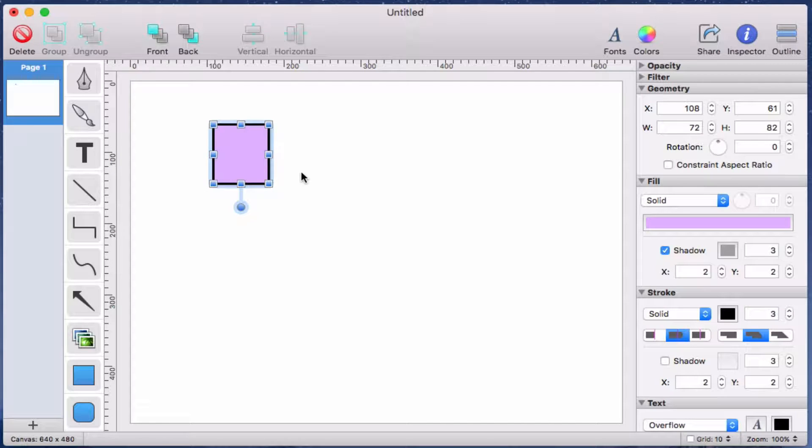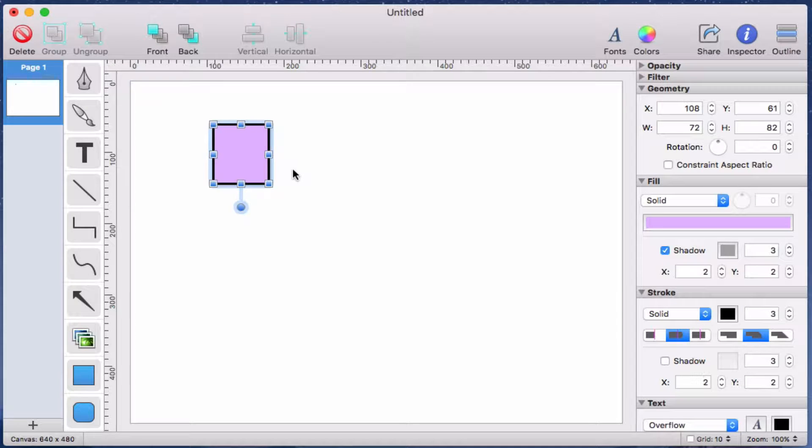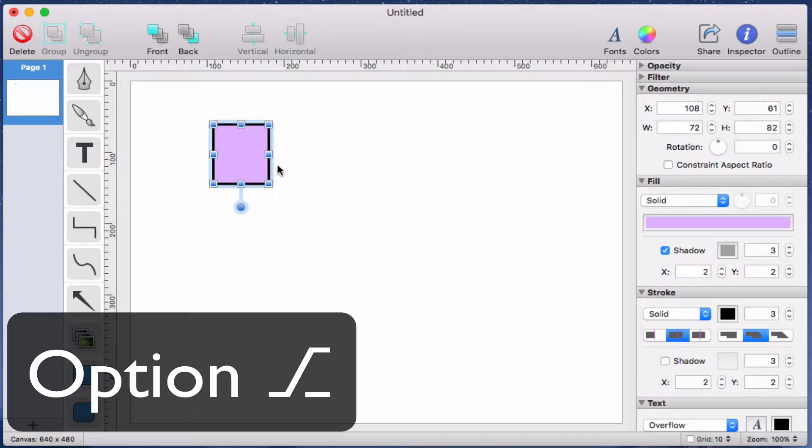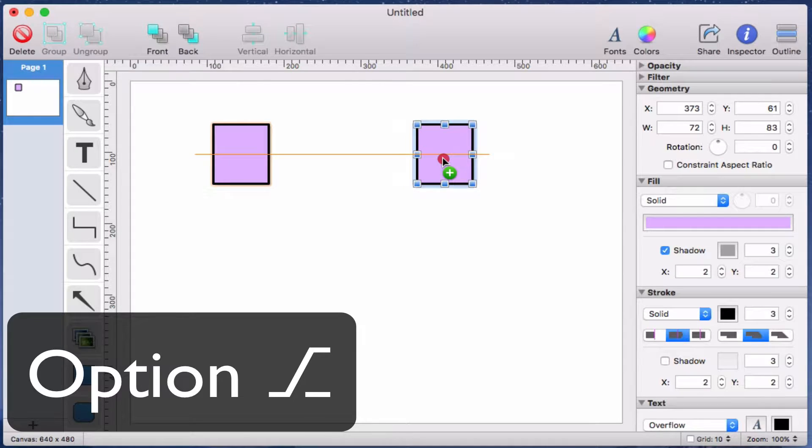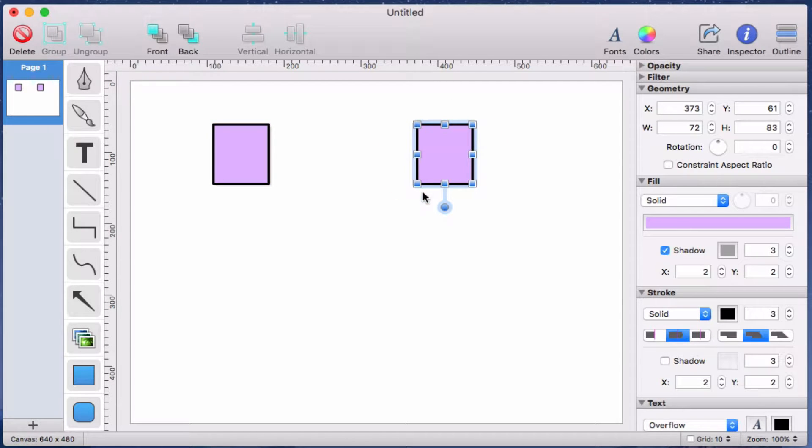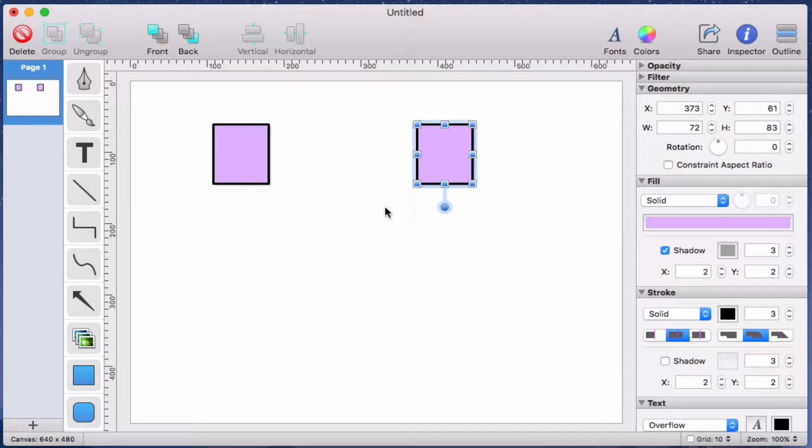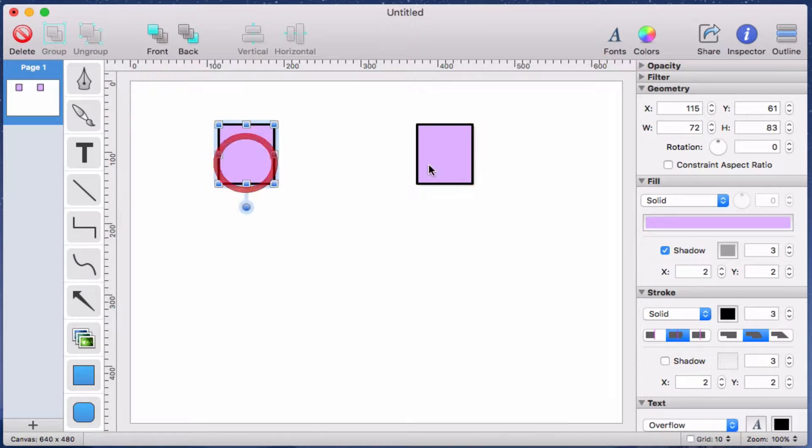Now I'd like to add a second identical rectangle. One easy way to do that is to just duplicate the existing rectangle. There's a few different ways to do that, but probably the easiest is to copy drag. Hold down the option key on the keyboard while you click and drag any existing object on the canvas. You'll see the object is duplicated and now you're dragging the new copy.